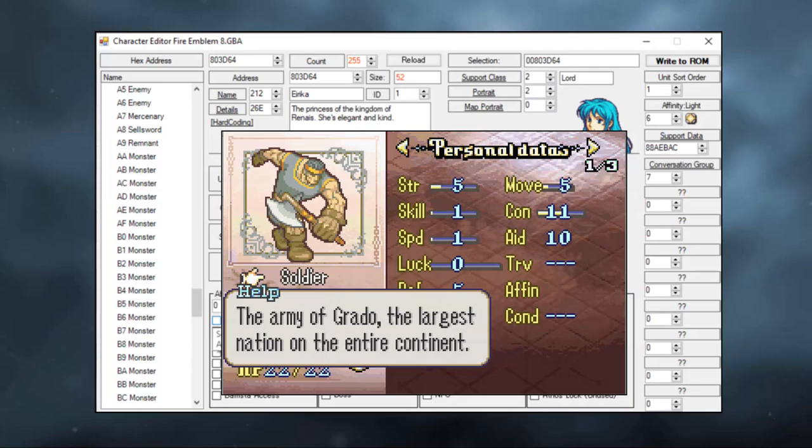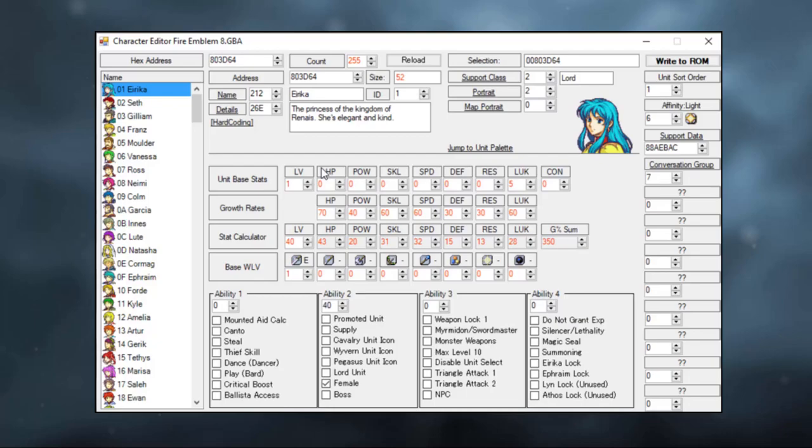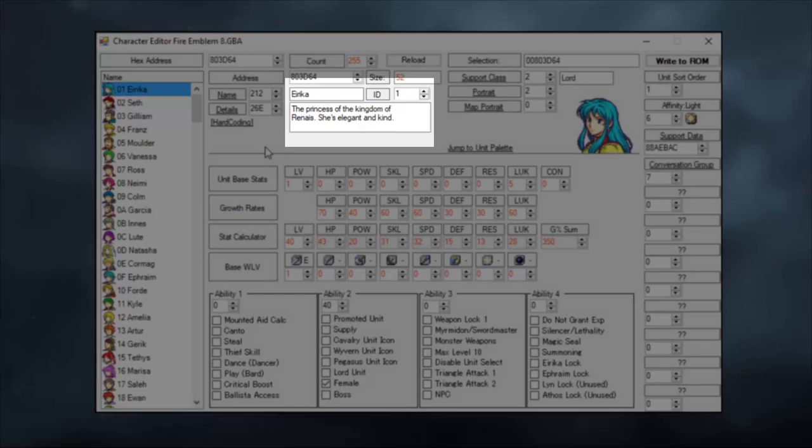We're going to be using Erika as a base, since she is the first character that appears in the ROM. Most of the menus that you see here should be pretty self-explanatory. You can see her name, her description, her class, her affinity.